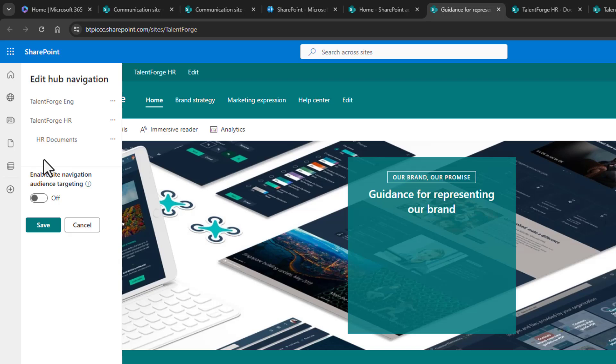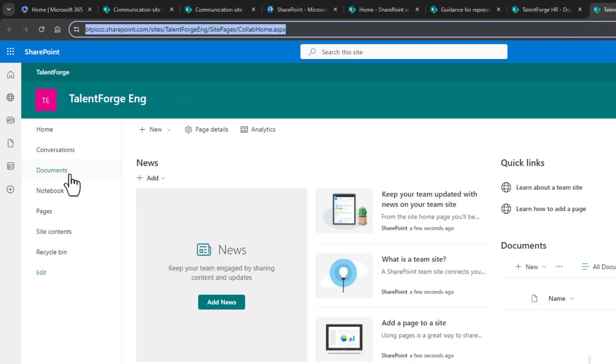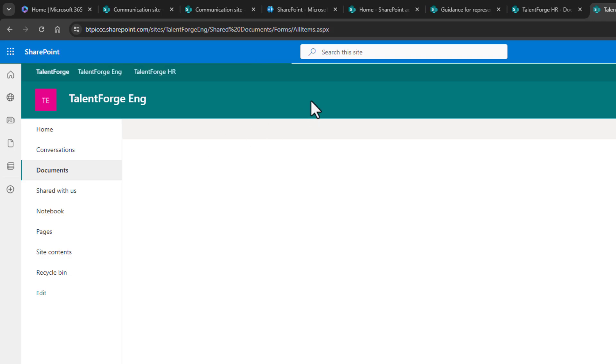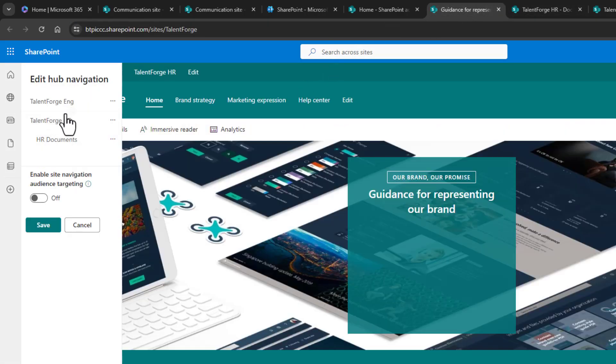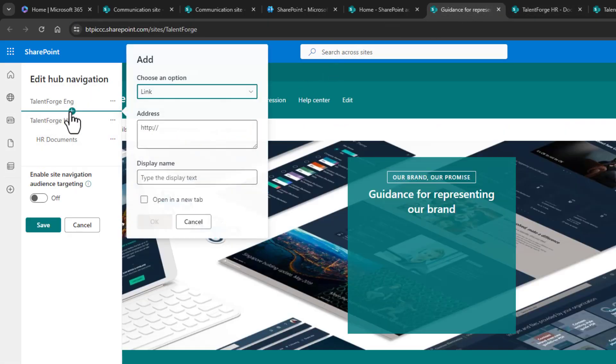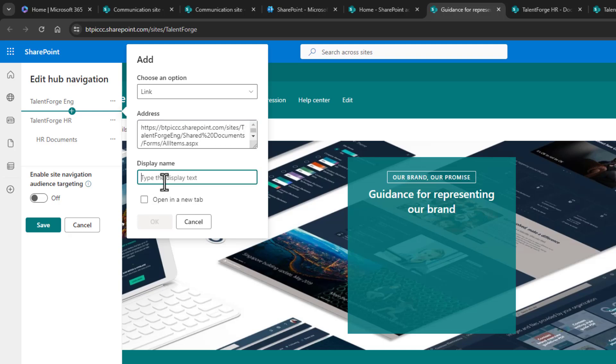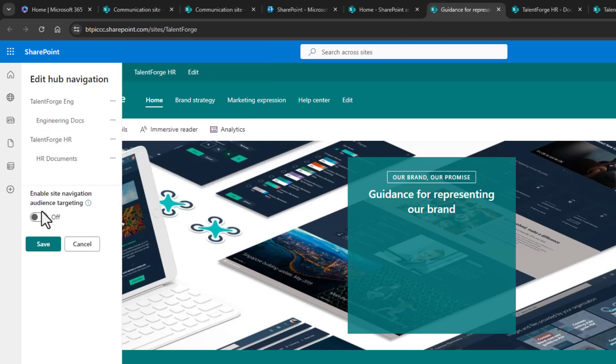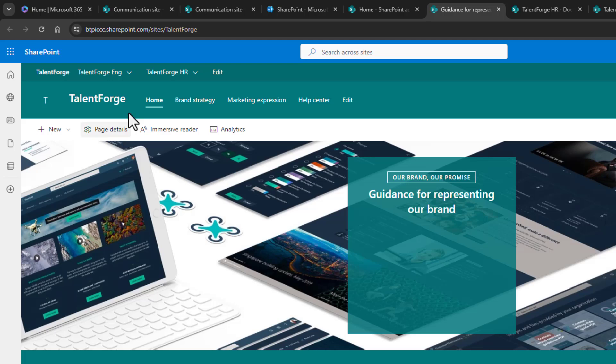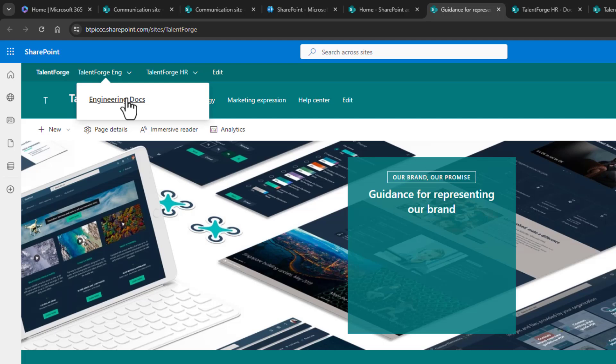And I'll just repeat that same thing for the engineering docs. I'll go grab the engineering documents library URL and copy it, and repeat that process by adding it beneath the engineering site link. Same thing, I'll make it a sublink. When I click on save, now we have drop down menus. And clicking on a document library brings me directly right there.